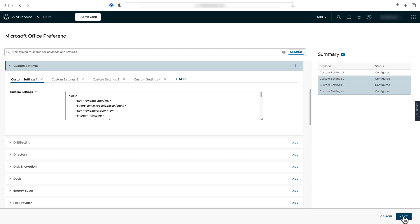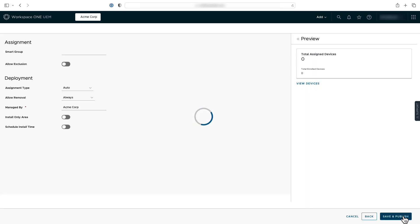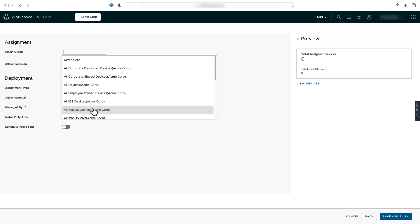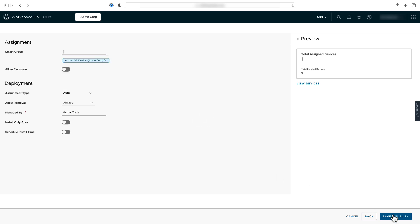Once you've added all the payloads, you'll click Next. Then assign the profile to a Smart Group and click Save and Publish to apply the profile to the devices in the Assignment Group.